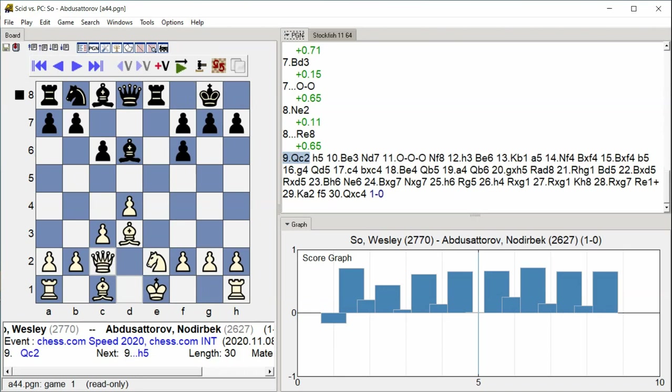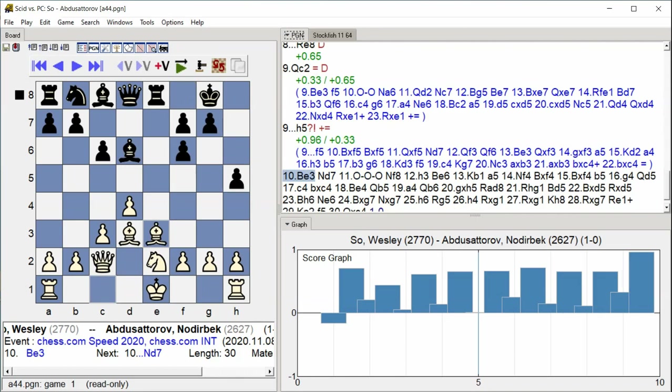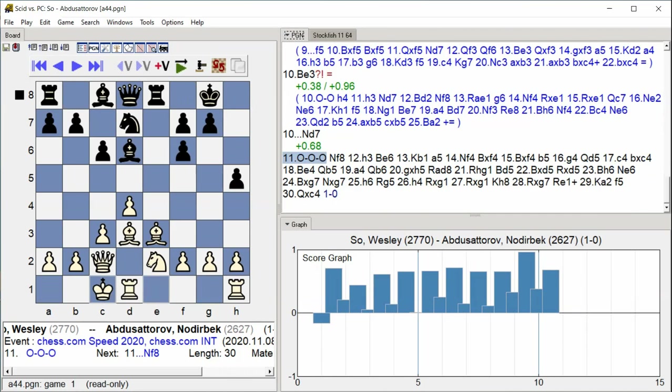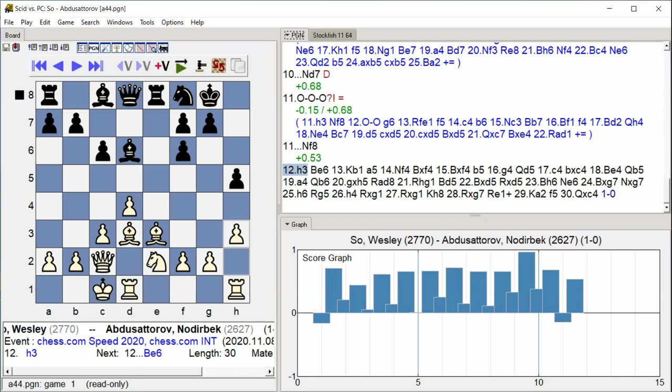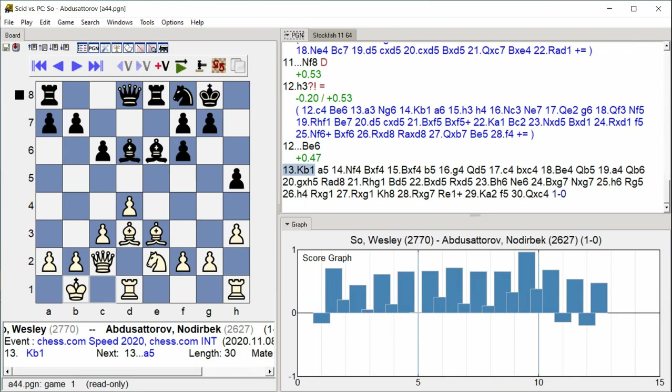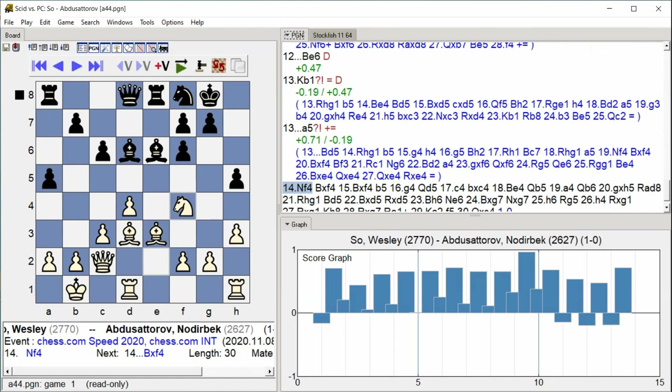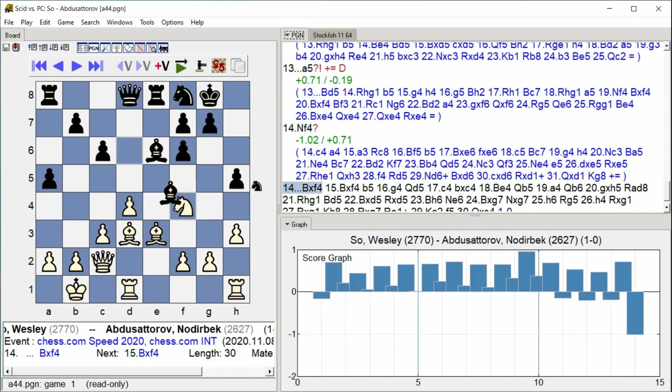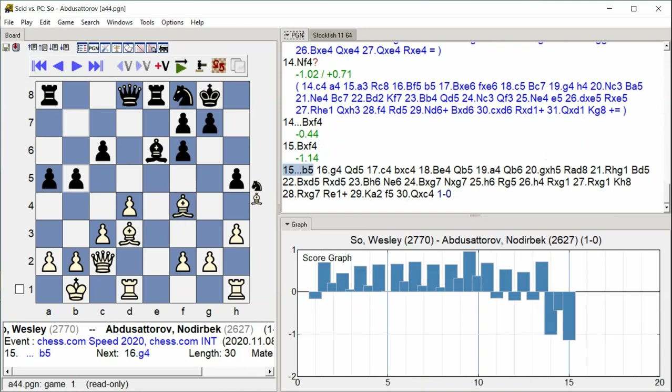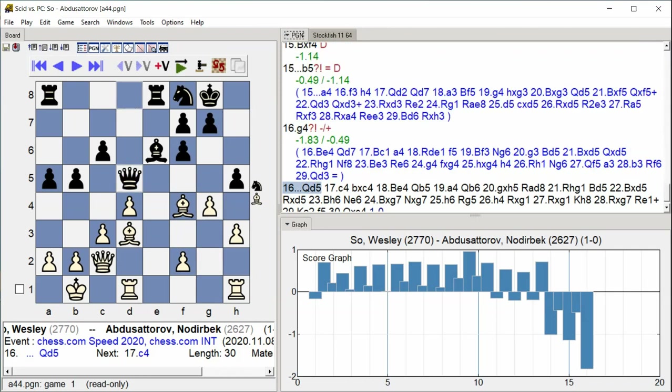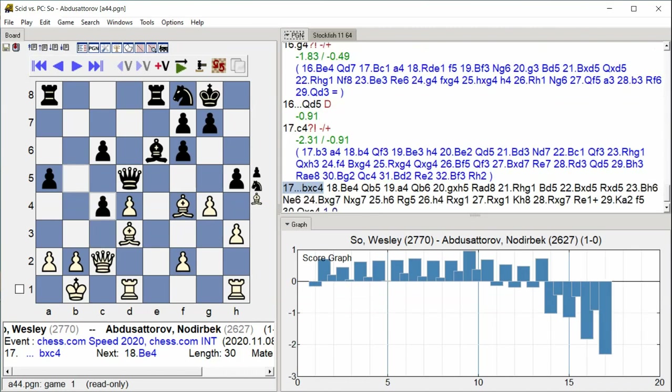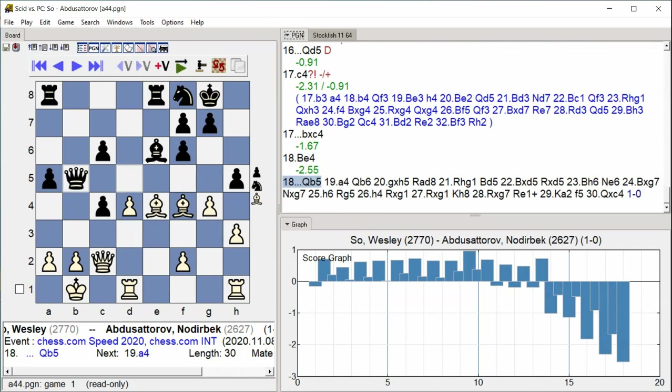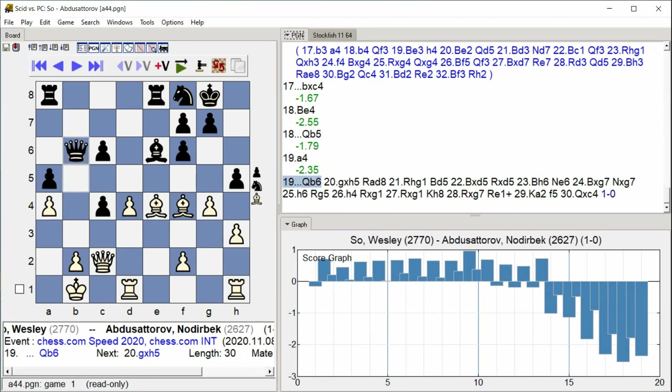h5, bishop e3 knight d7, castle queenside knight f8, h3 bishop e6, king b1 a5, knight f4 bishop takes f4, bishop takes f4 b5, b5 g4, queen d5 c4, b takes c4 bishop e4, queen b5 a4, queen b6 g takes h5.